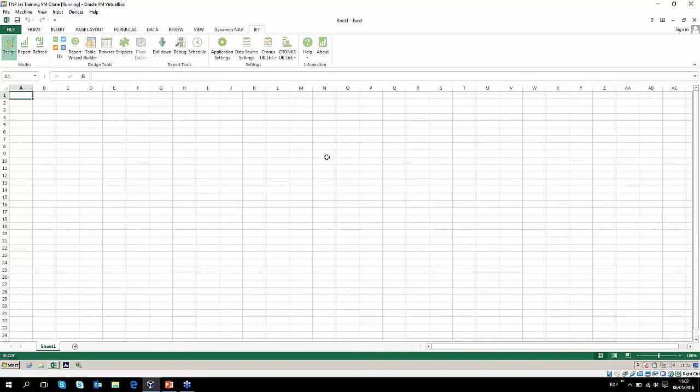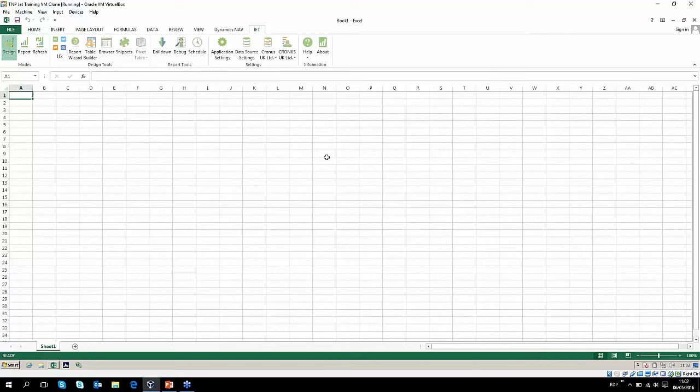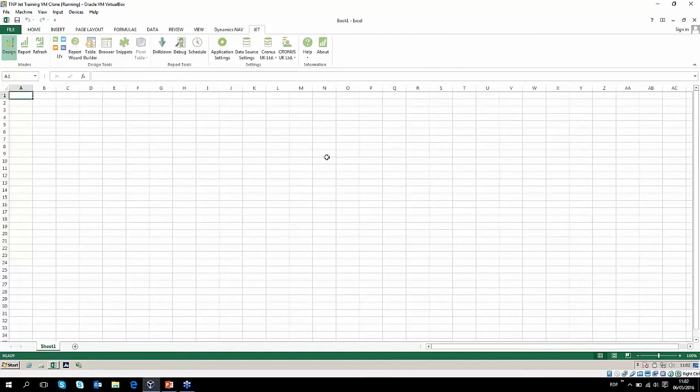JET came along, and as soon as we partnered with them, we've not sold a NAV system without it because of its flexibility in terms of being able to create reports and change reports and just draw the information out of NAV into a nice familiar environment. Most people are leaving school nowadays with some great Excel skills because that's what they get taught at school. Therefore, having the NAV data in that kind of environment is perfect.